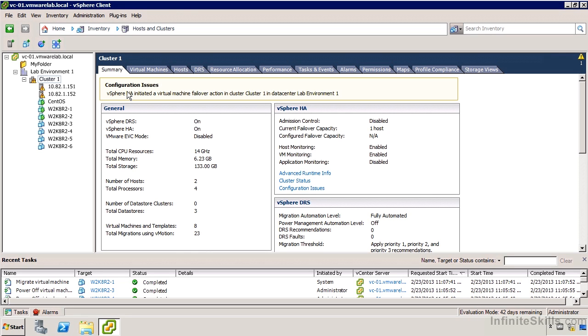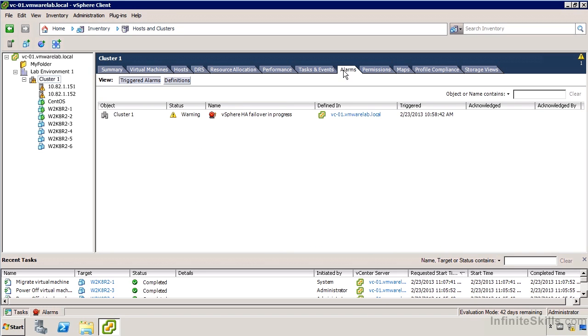Not everything will make it there however. So when an alarm occurs we really should go over to the alarms tab and see what's happening. If I go to the cluster object, my alarms tab says there's a vSphere HA failover in progress. That's actually not true. There was an HA failover event in progress but that's all done now.